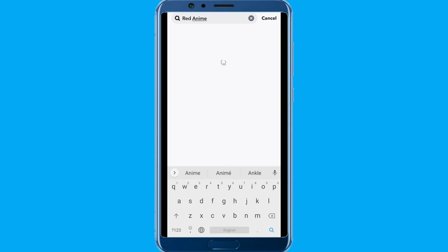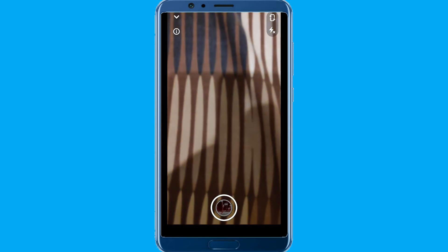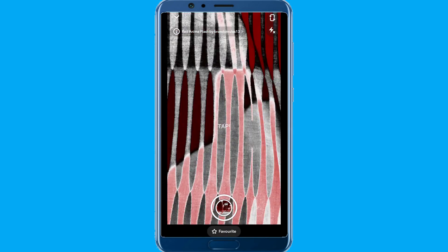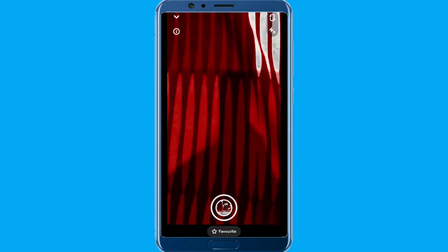It's searching. The red enemy flash filter is here — you can click on it. You can see it's working. You can also add it to favorites.